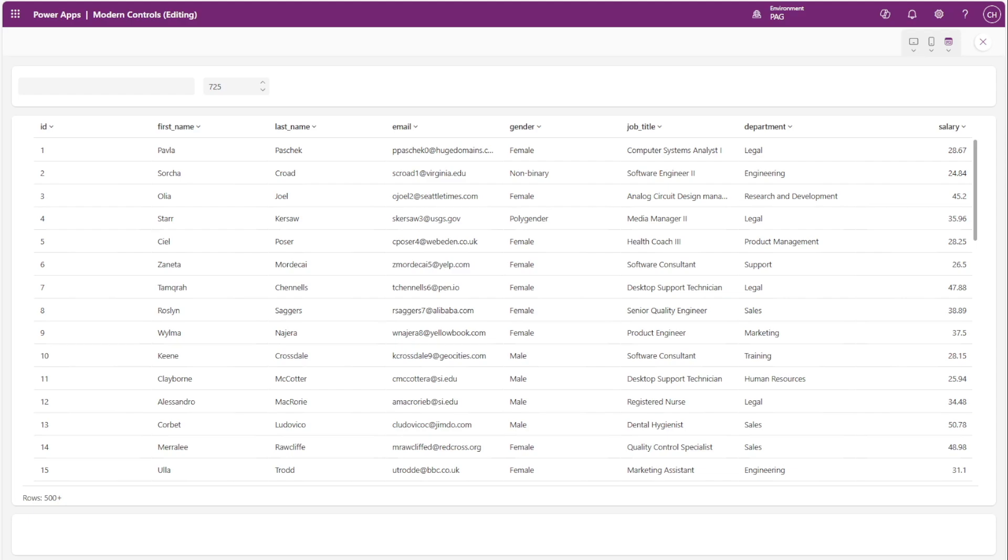Another issue with the table control is that the height of the table and the visible number of rows can affect whether the table refreshes data properly. On screen we have a number input set to 725 and the table's height property is referencing the value of this number input.